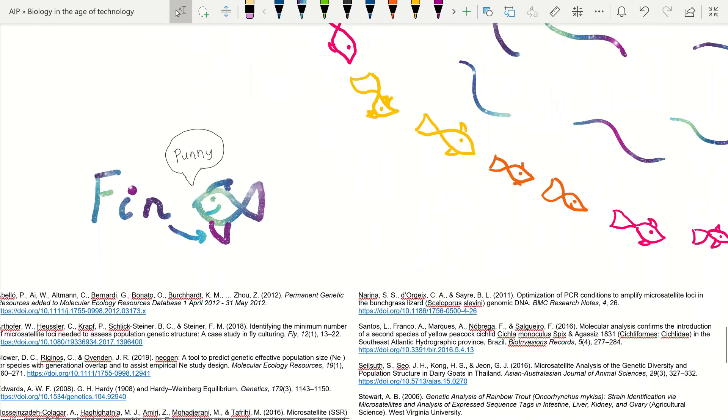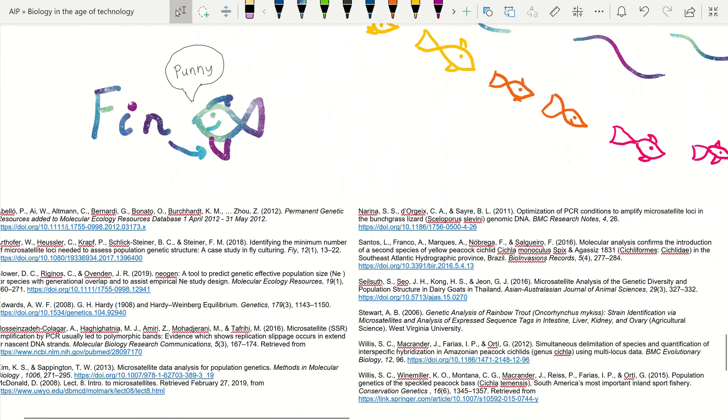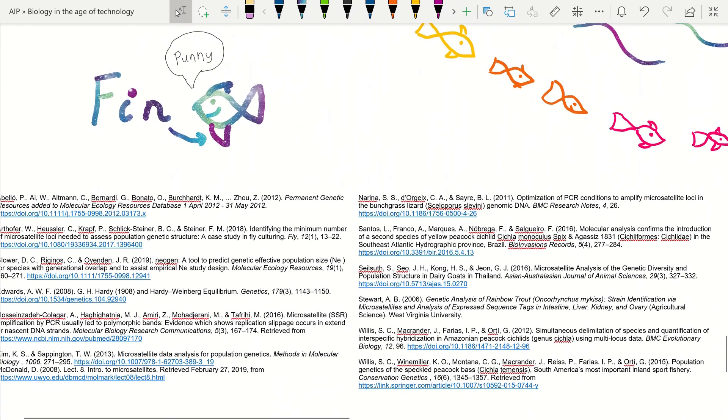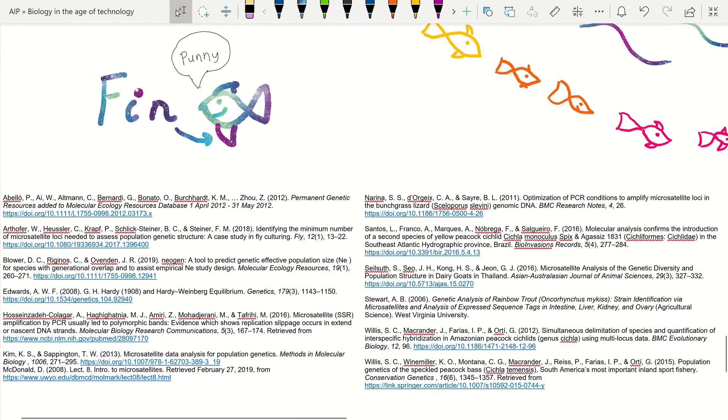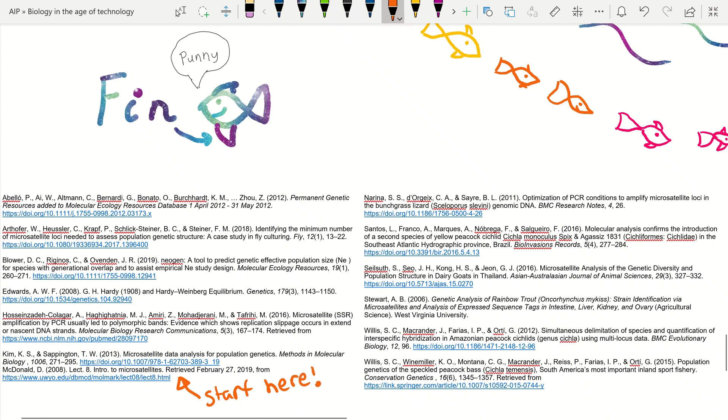If you want to find out more about microsatellites, check out these references right here. And if you are looking to use microsatellites yourself, I would definitely recommend starting with Kenn and Sappington's 2013 article that goes directly into programs to use and how they are applicable.